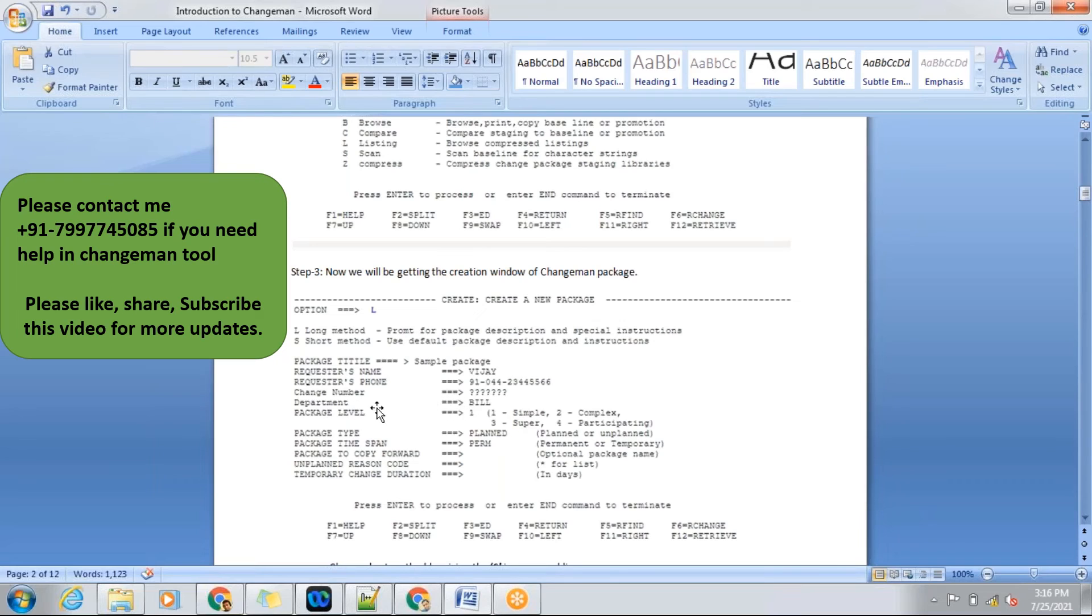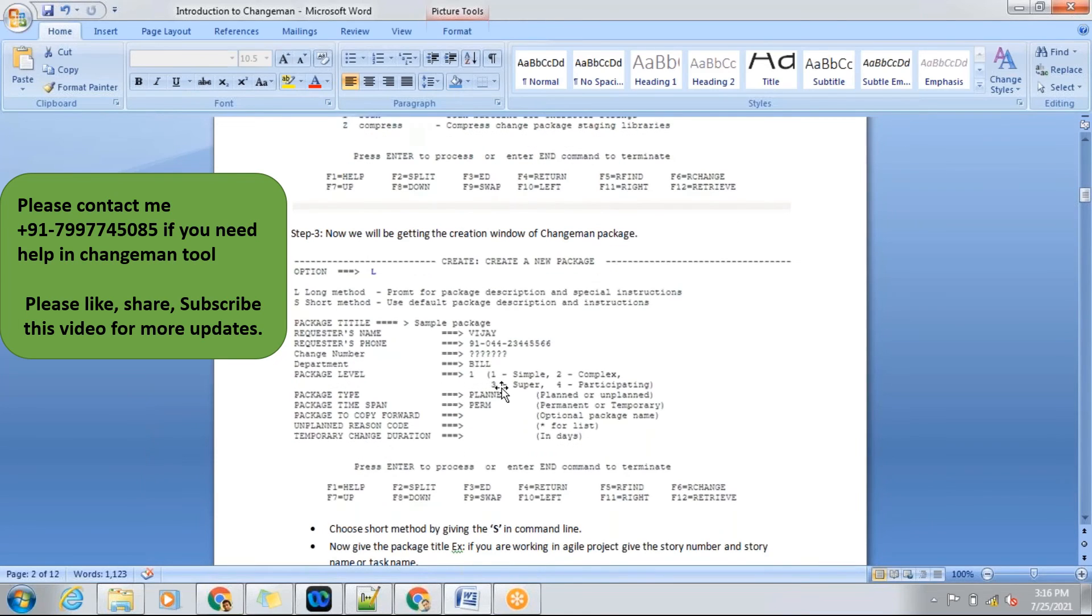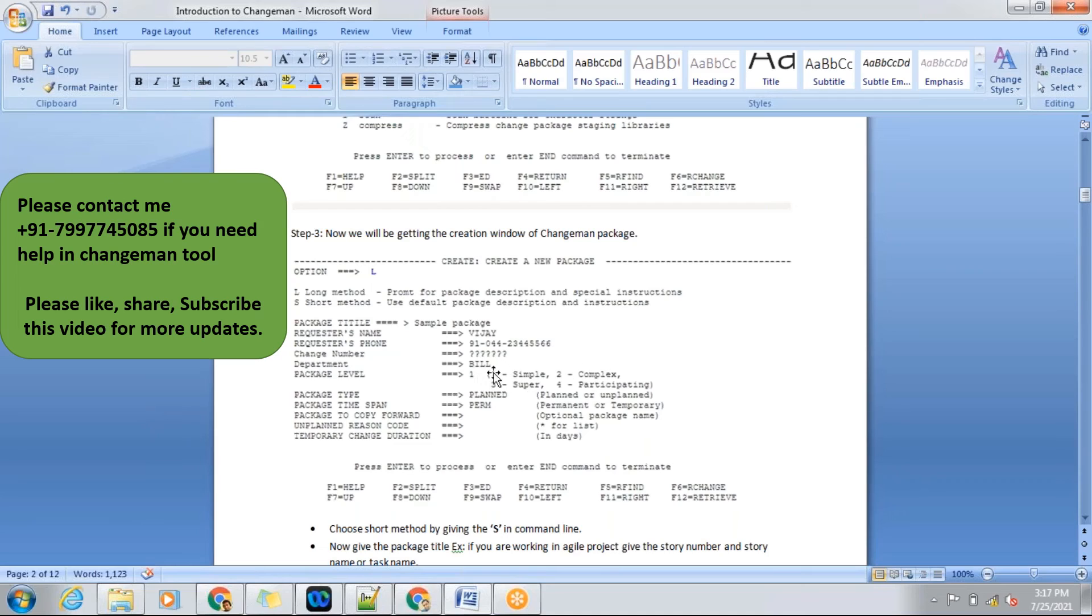Coming to department, it depends on project to project. Some projects will be having X, Y, Z. Some projects will be A, B, C, D like that. Department should be mentioned. In package levels, we have totally four types. If I discuss these four types now, it will get confusing. At last I will be discussing about this package levels. For now I'm giving the package level as one.